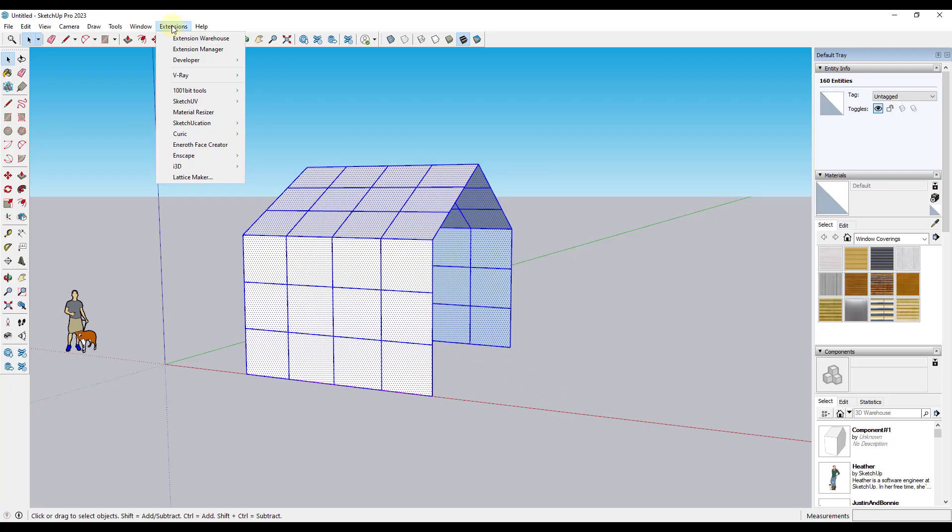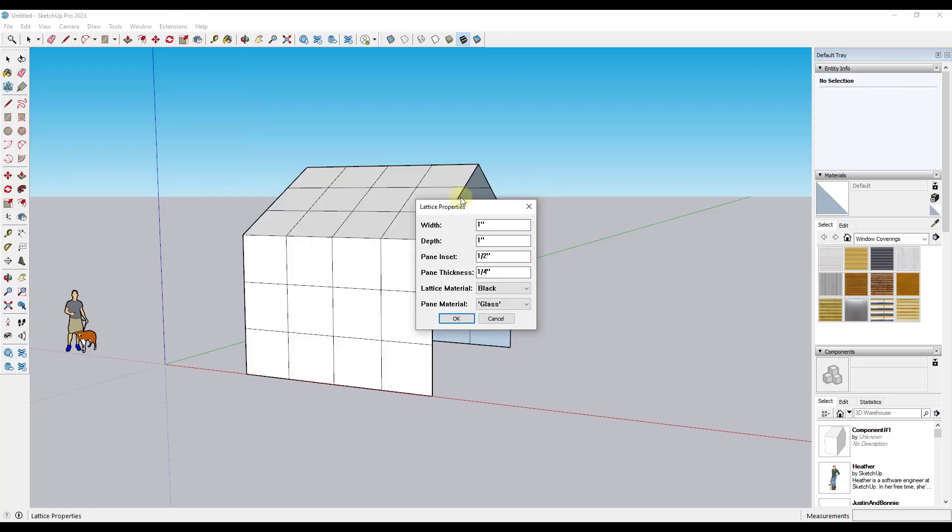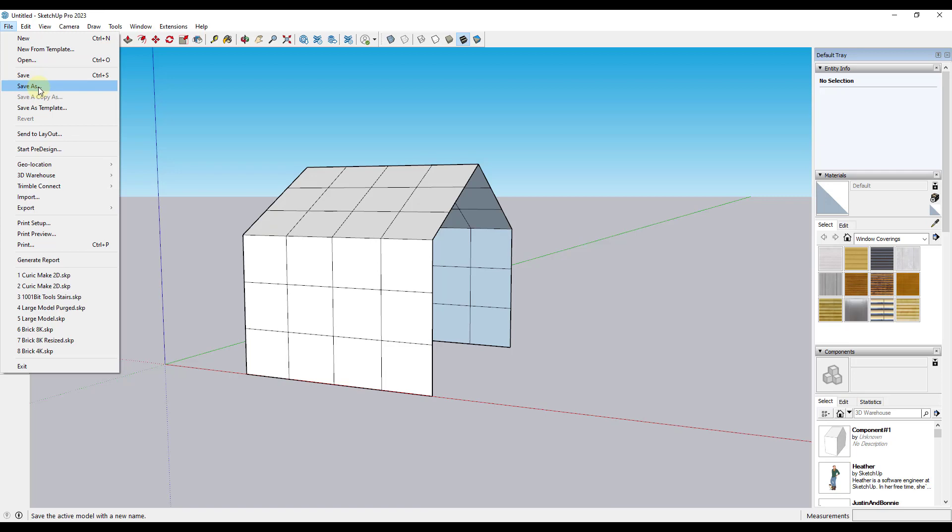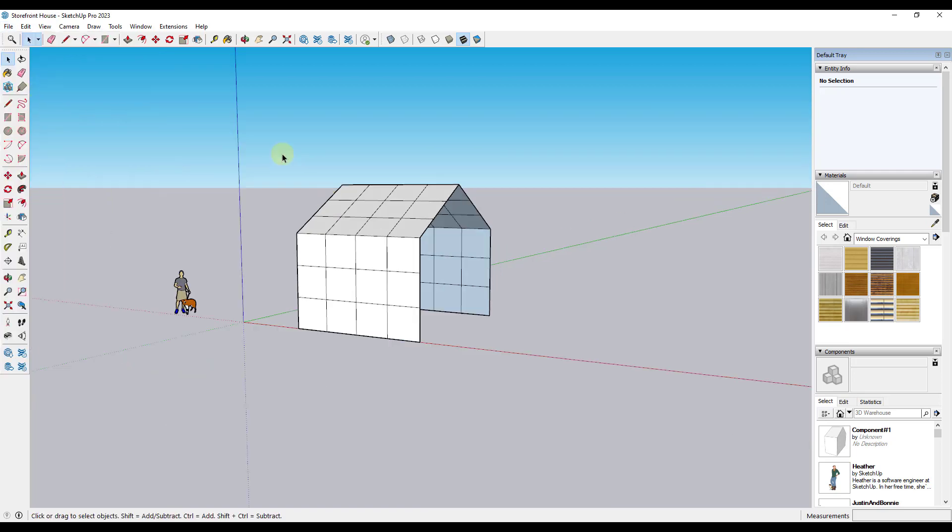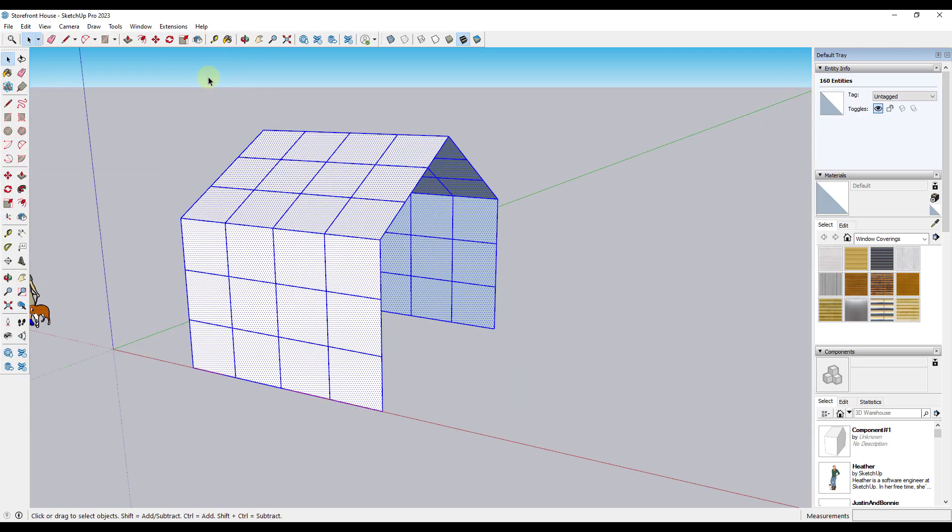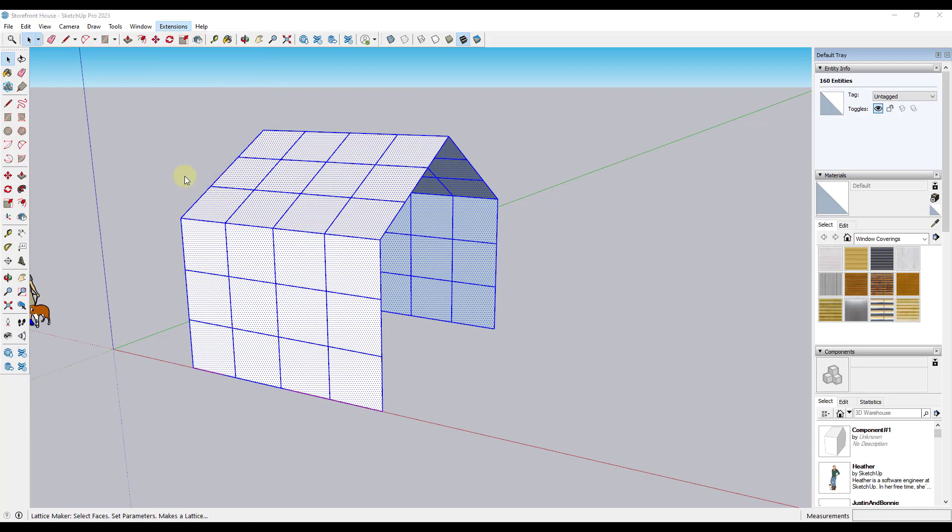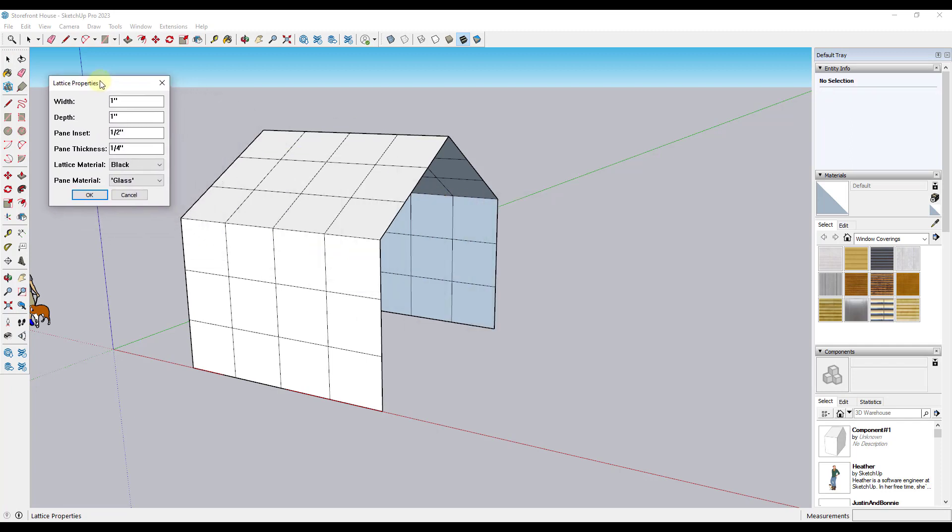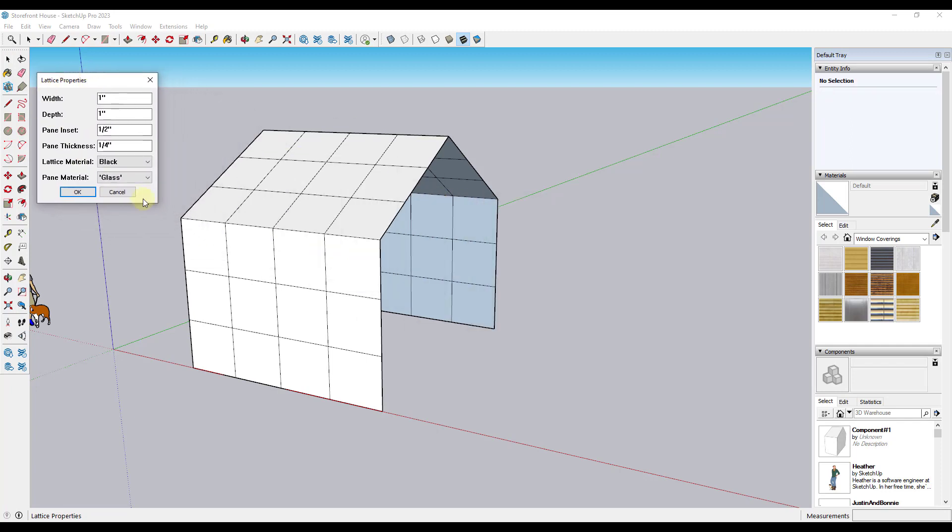And what Lattice Maker does is it allows us to select an object like this one. And then under Extensions, Lattice Maker, you can pop up this window right here. One thing I would note, we shouldn't have any problems here, but it's a good idea to go ahead and save before you run this. So if I do a File, I'm going to save this. And so once we've done that, what we can do is we can select this, go up to Extensions and click on Lattice Maker. And what this is going to do is it's going to allow us to create a lattice for each one of these surfaces.